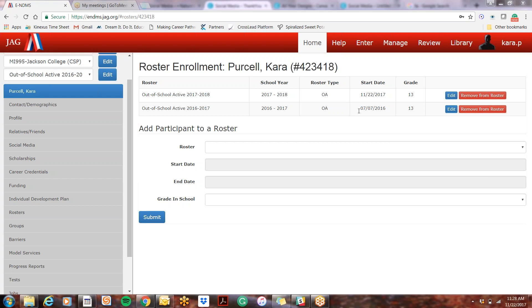Okay, so what you'll do is you're going to click the remove from roster button for whichever roster you want to remove the student from. So if I want to remove her from this year's roster, I would select this button.